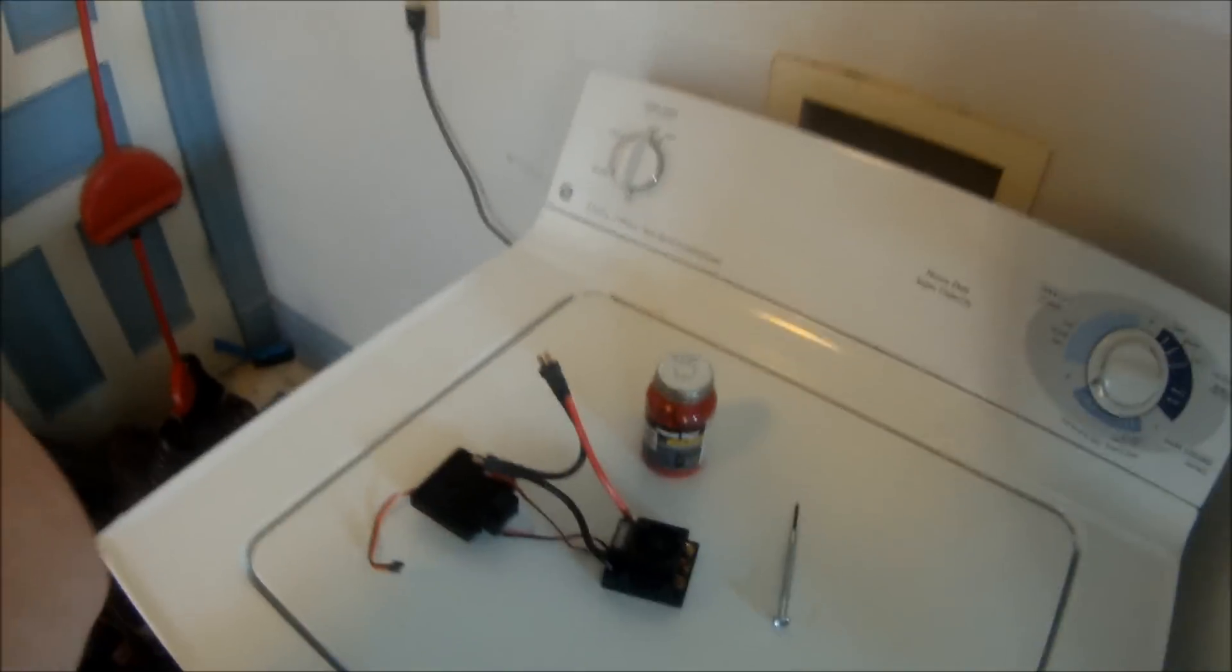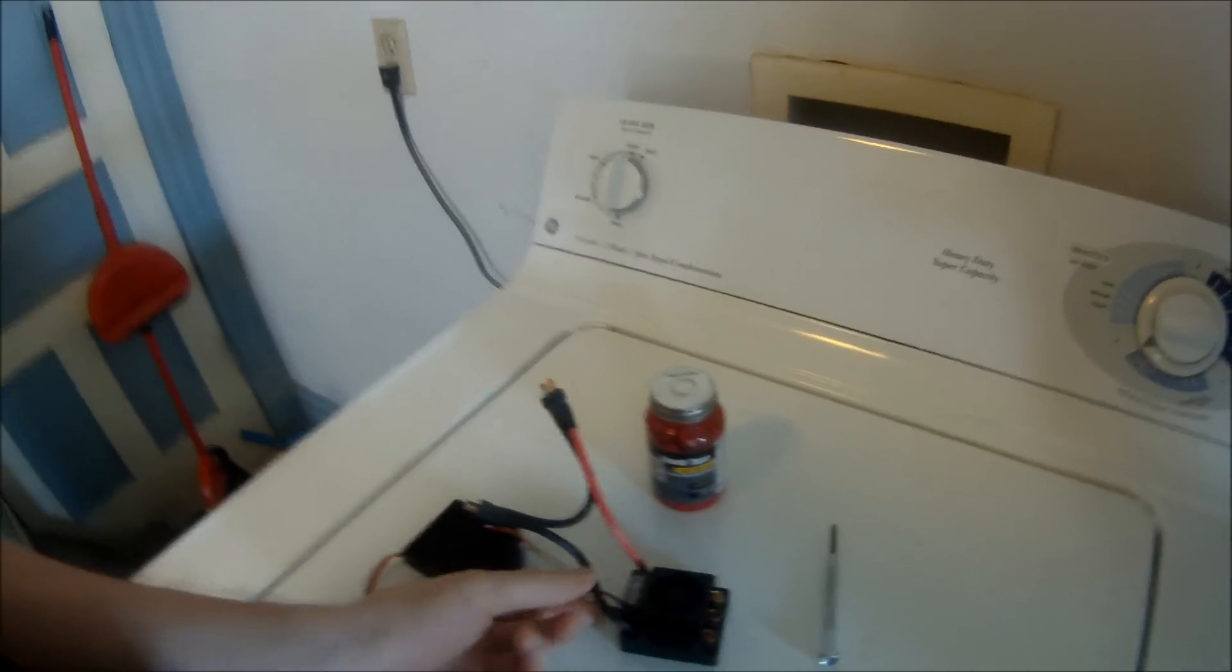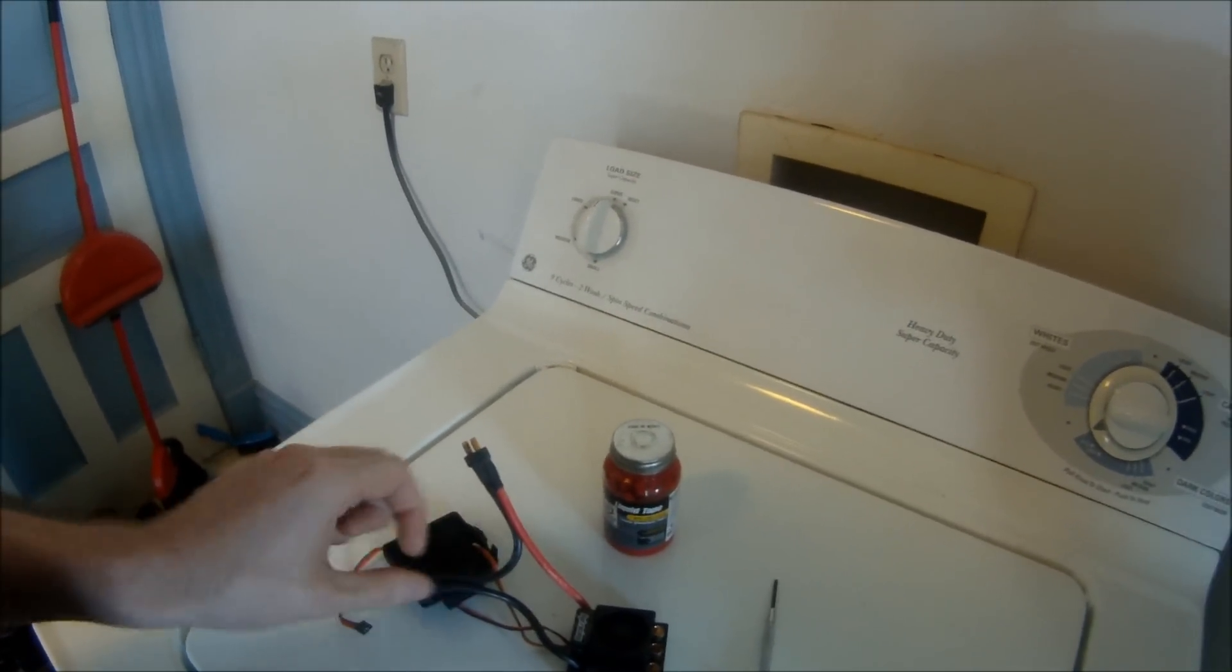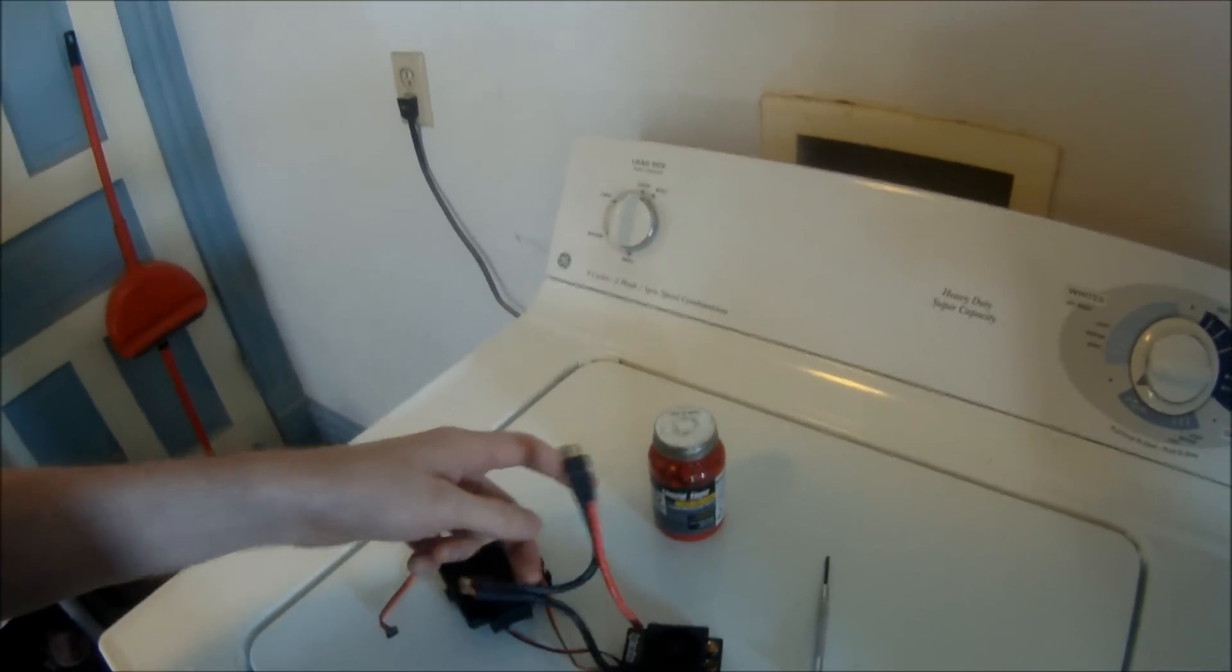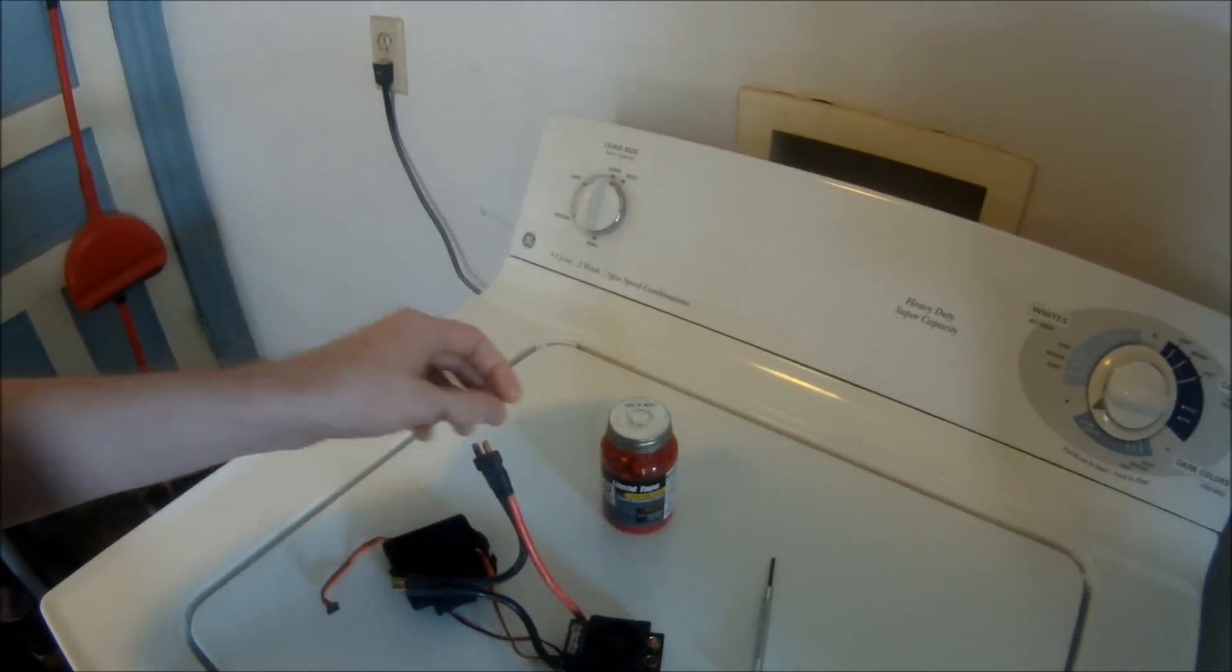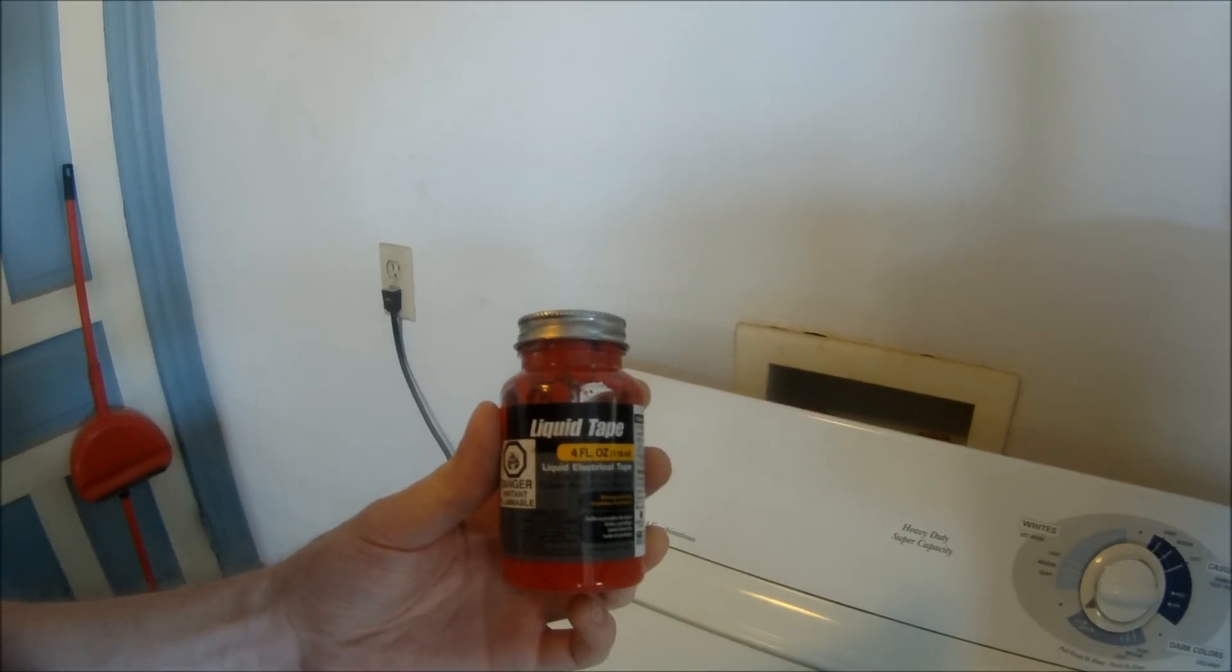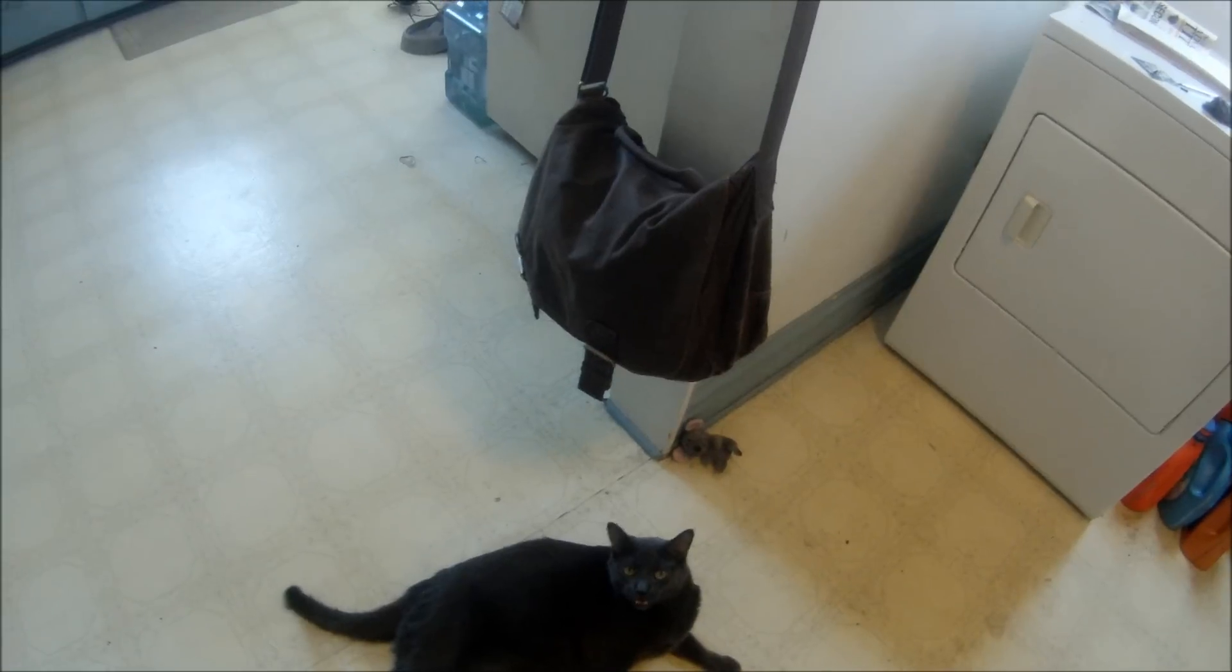Alright guys, this video is going to be how to waterproof your Castle Creations Mamba Monster speed controller. You're going to need a Mamba Monster obviously. This is the HPI Flux HP, but it's just a rebranded Mamba Monster. The reason I bought this one is because it came with the Dean's plugs on it already. You're going to need some liquid electrical tape which you can get at pretty much any hardware store or Home Depot.